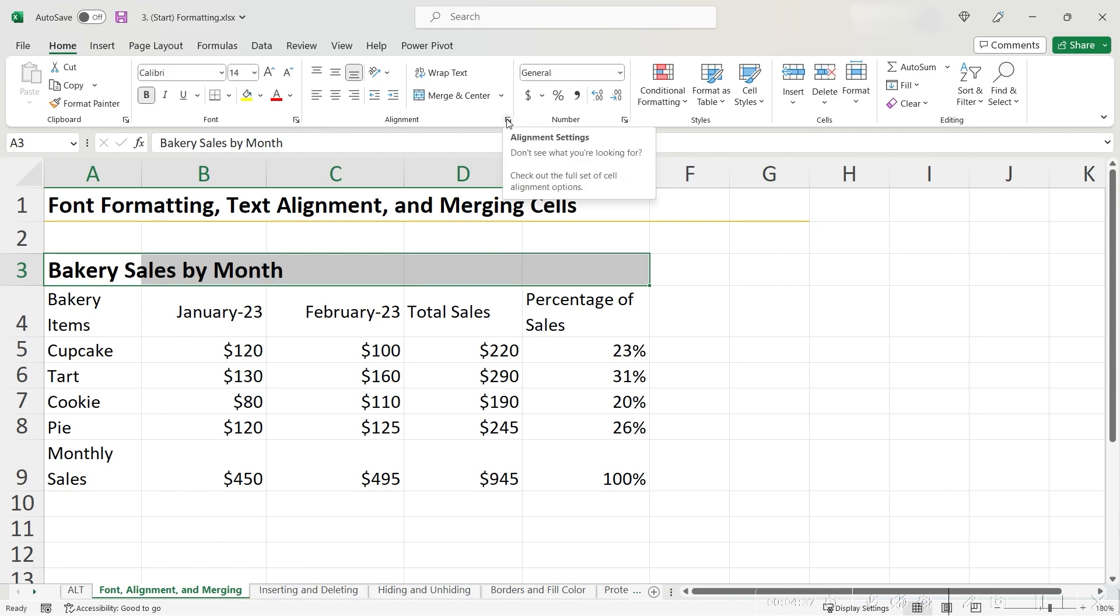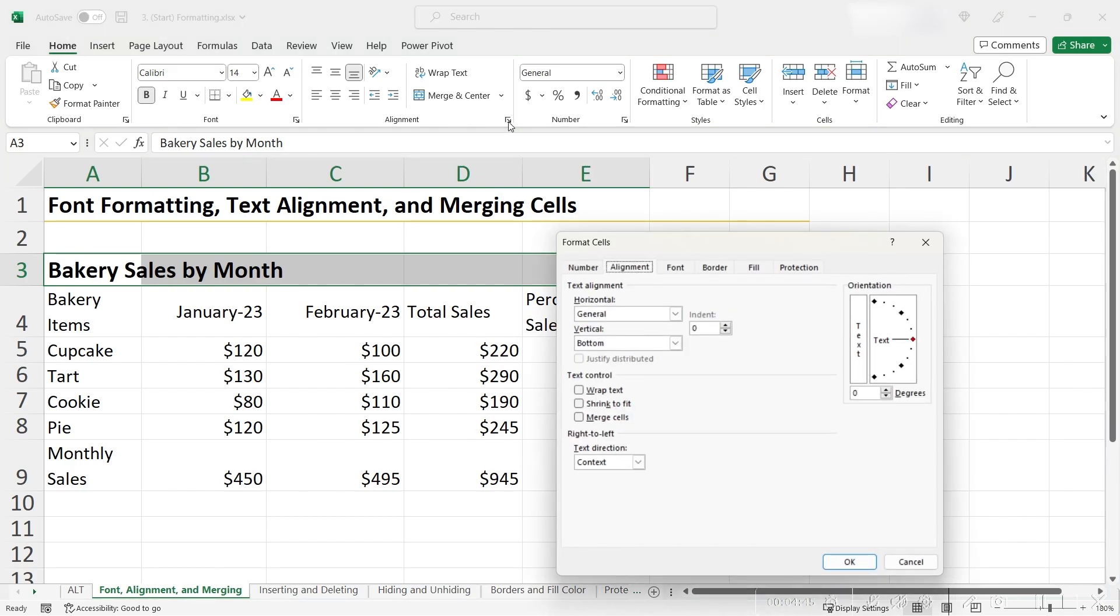Okay, with the same cells still highlighted, let's click this little box and arrow at the bottom of our Alignment section of our Home tab. This dialog box should pop up.